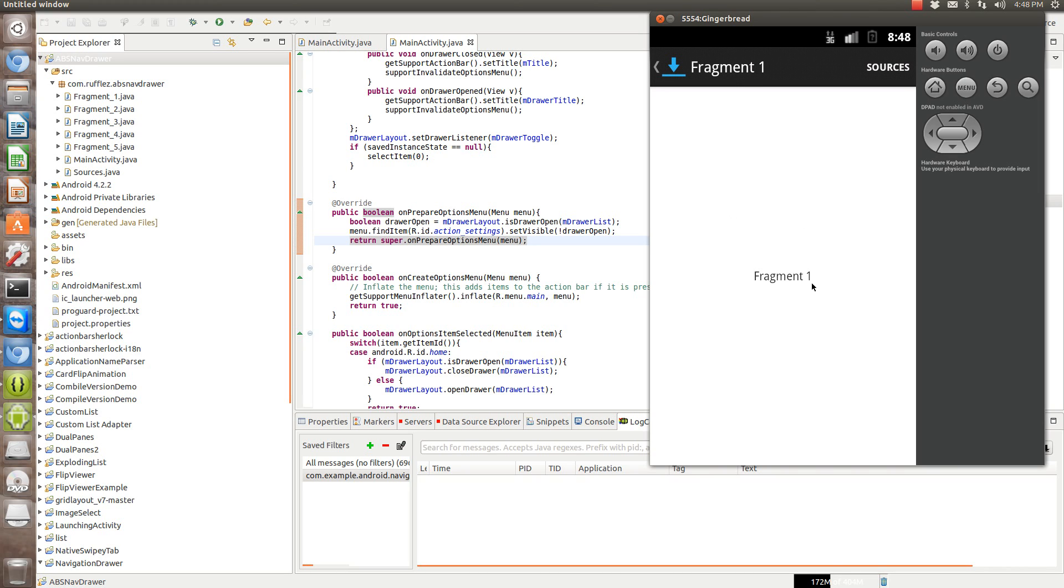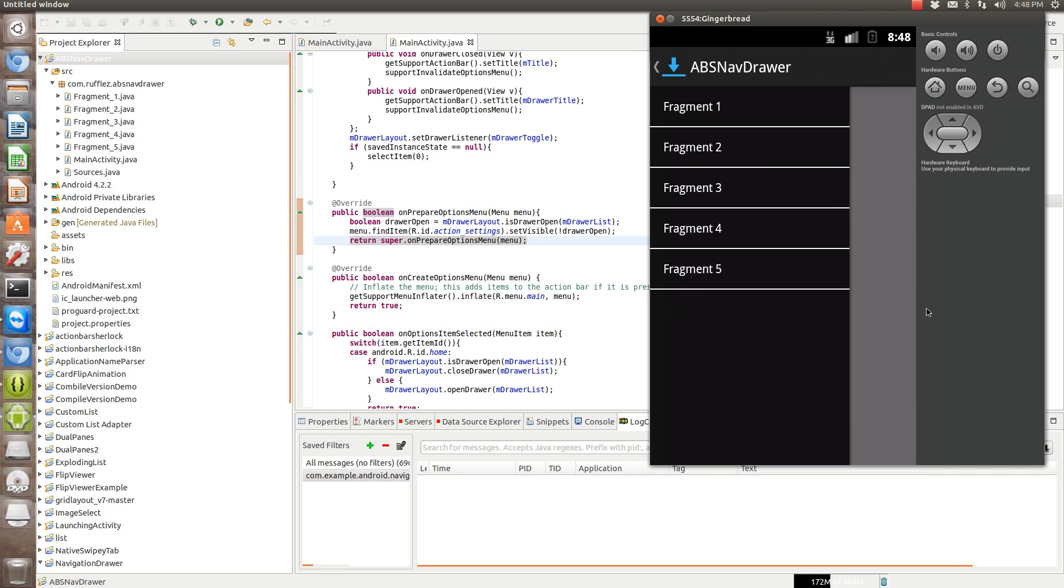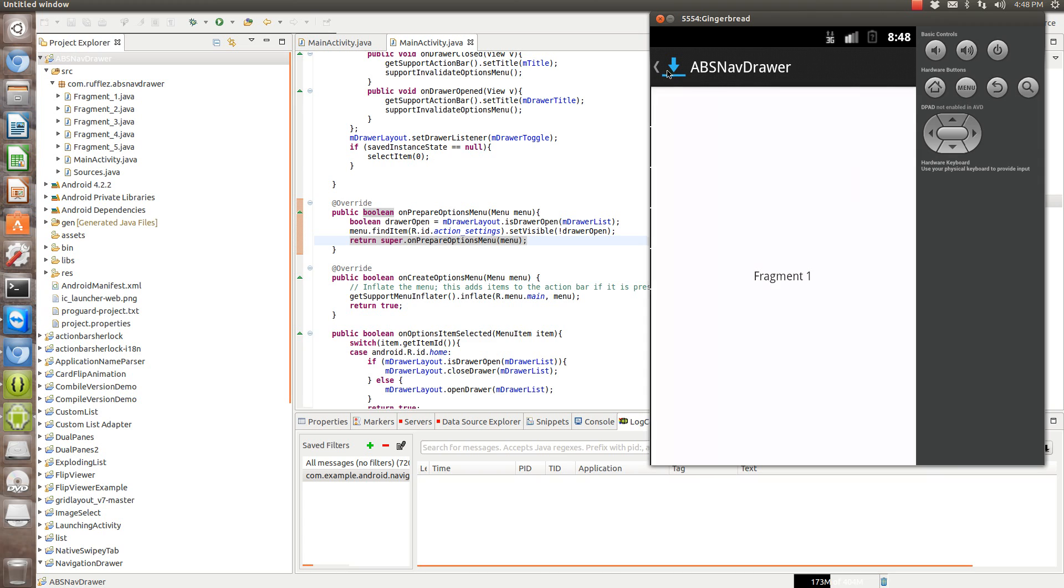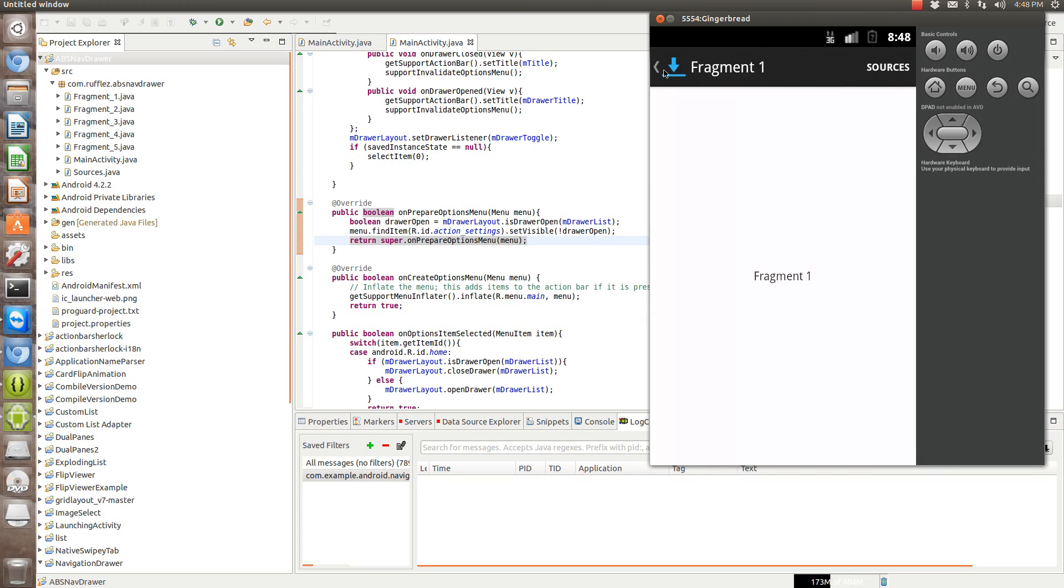So unlike sliding menu, this does not incorporate a way to drag it from the middle. In order for you to activate it, you pull in from the last few pixels over here and drag out, or you can use an Action Bar Sherlock button up here.